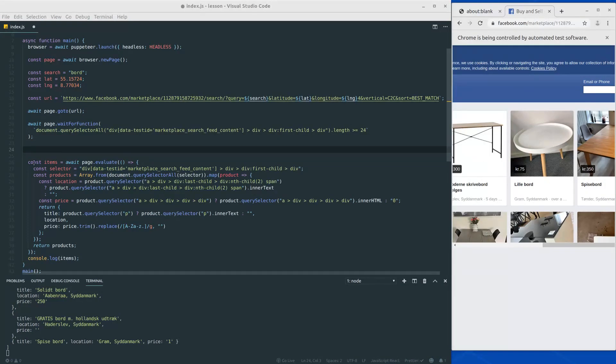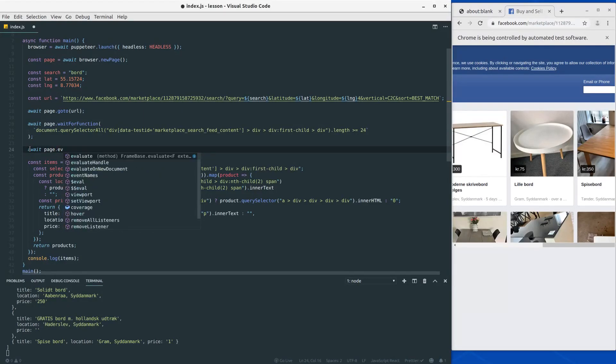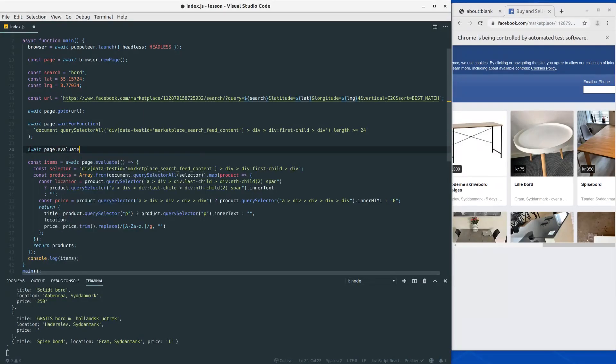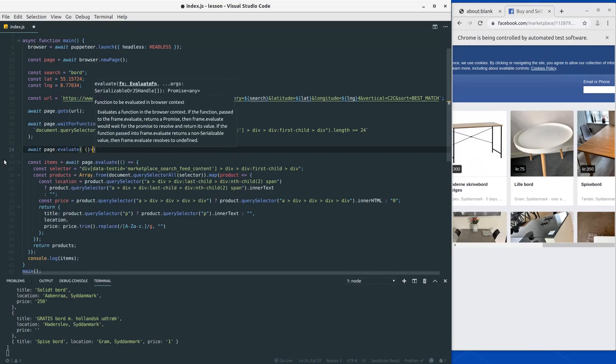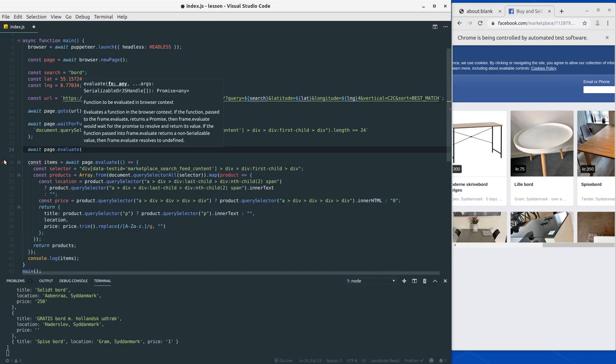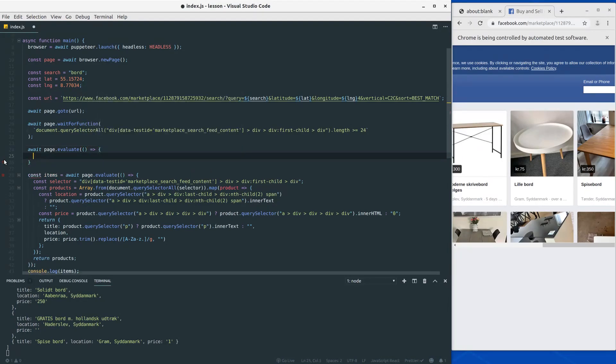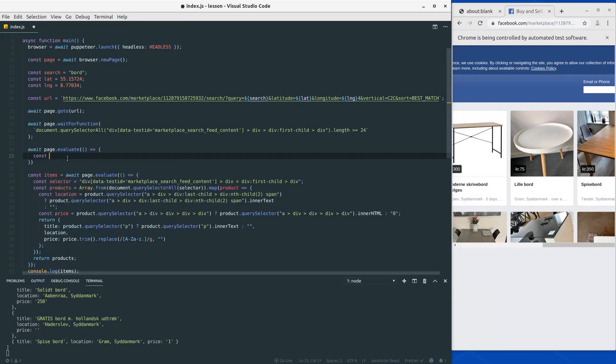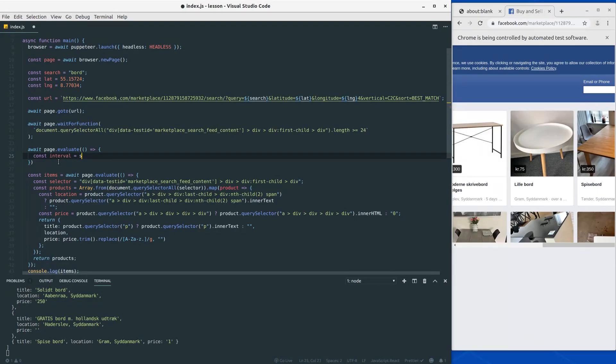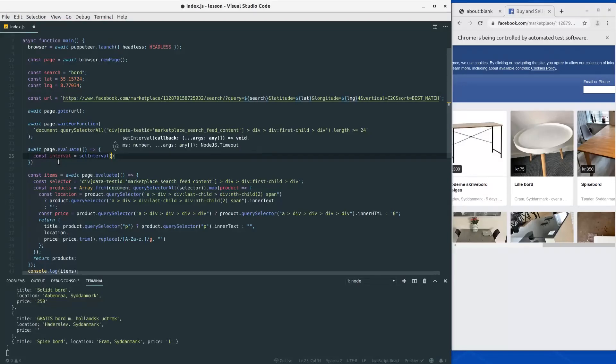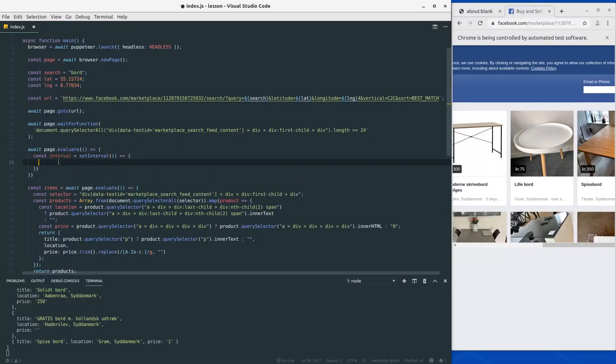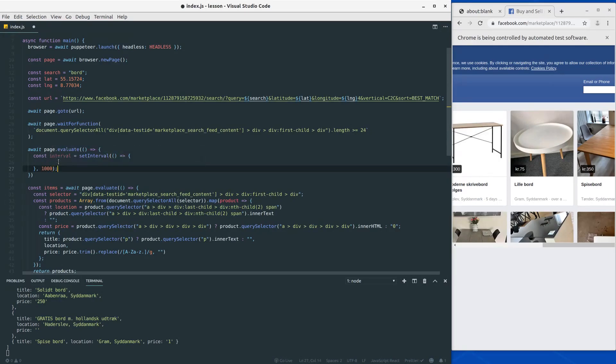Alright, so the first thing we want to do is access the document, so we want to call page.evaluate once again here. We want to make sure we are performing this page.evaluate before we're going through the products, since we want to scroll our products into the view. In this closure we would like to set up an interval, and this interval will do the scrolling work. So let's define a constant interval and use the set interval function call here. We want this interval to execute every second.